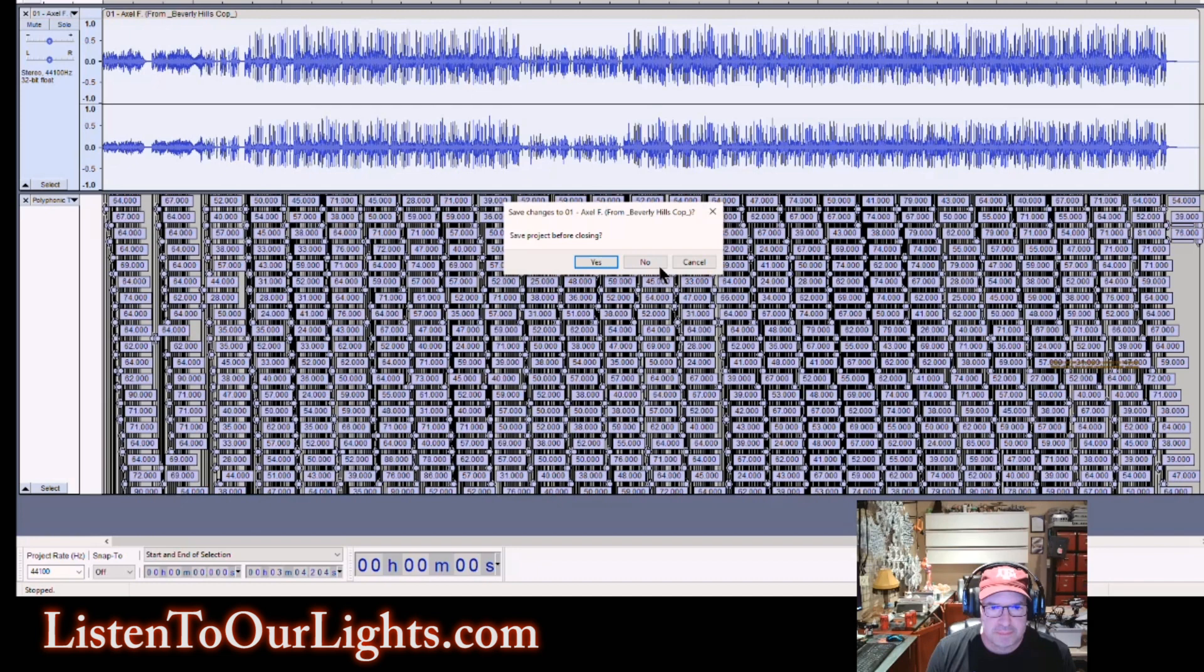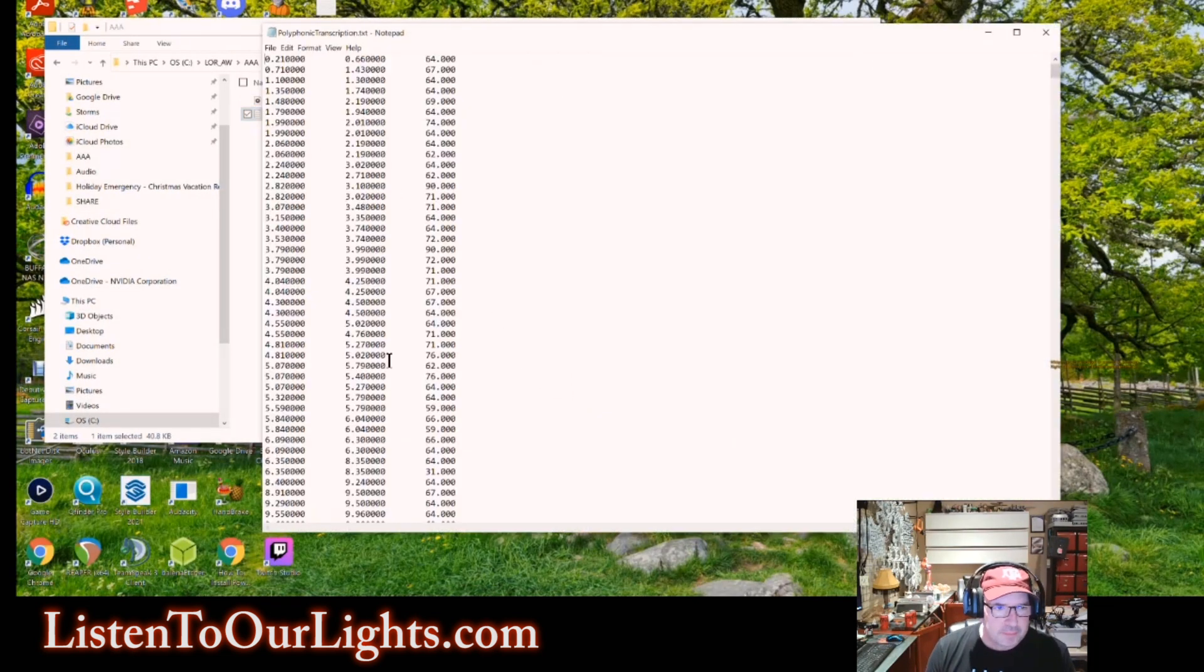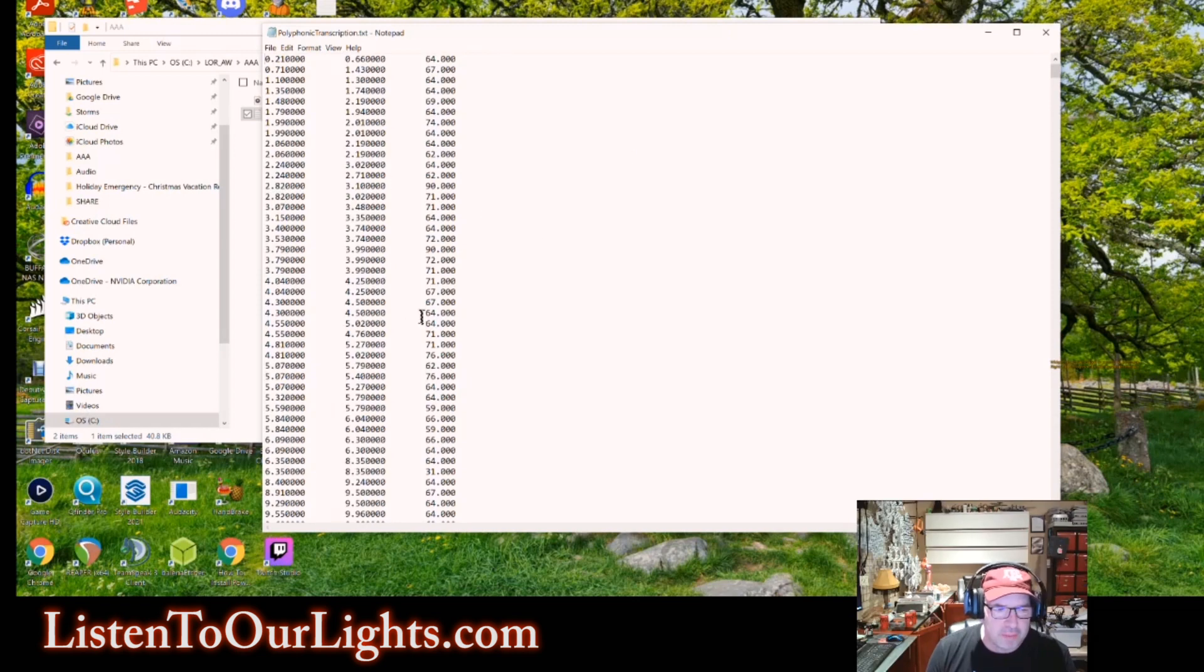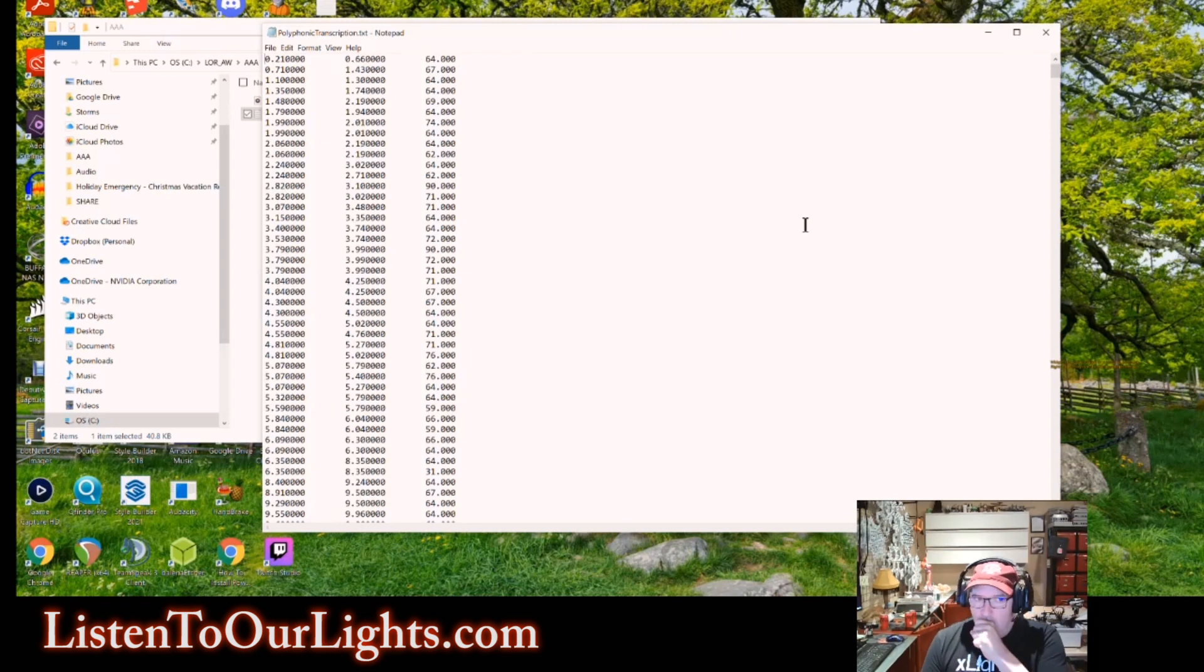So we close Audacity. Nope, don't need to save it. See that? And this is the file we created. So each line represents a note playing in the song. This is the start time, this is the stop time, and then this is the note.